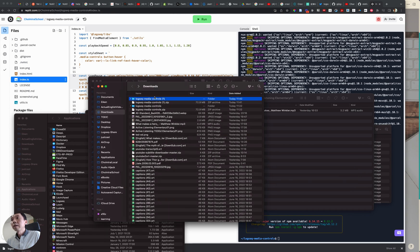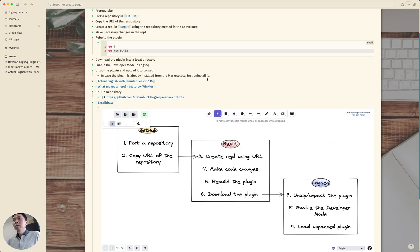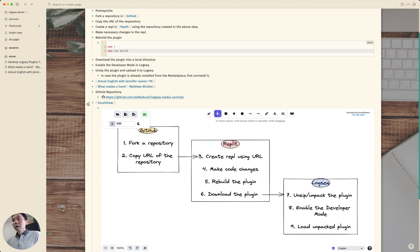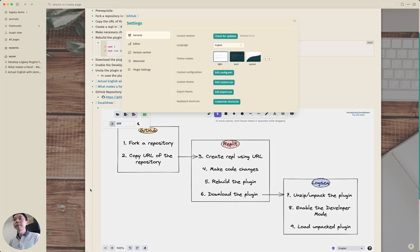Okay so the plugin has been unzipped and to load this unpacked plugin you first need to enable the developer mode and we can do that from the settings page.